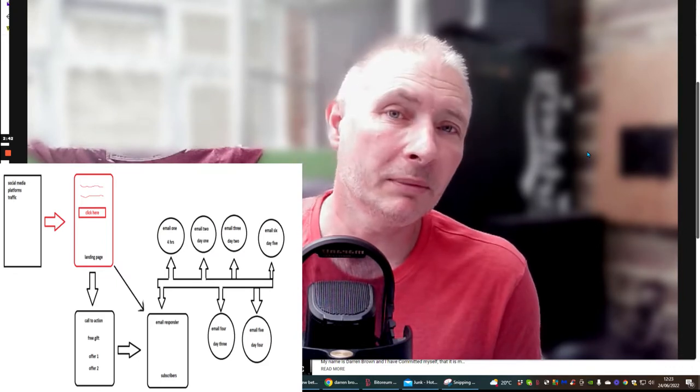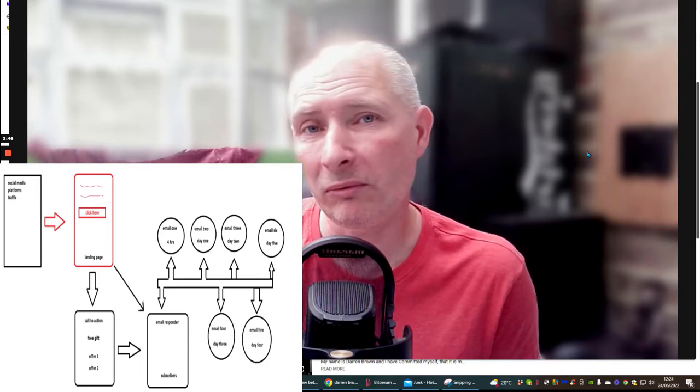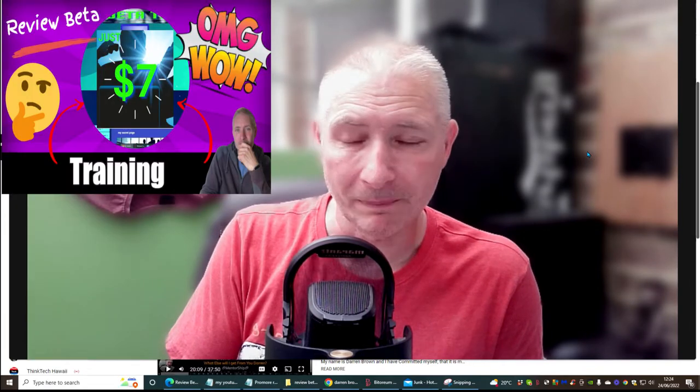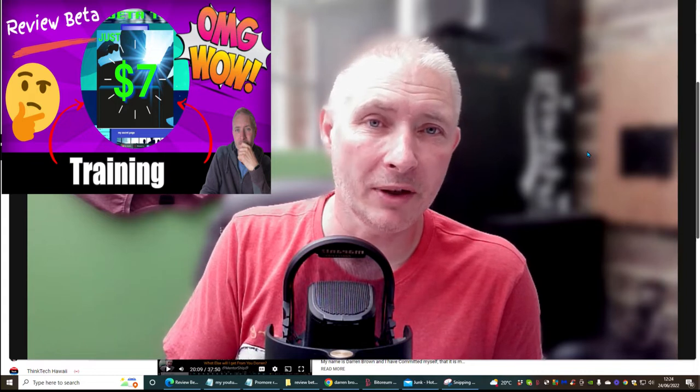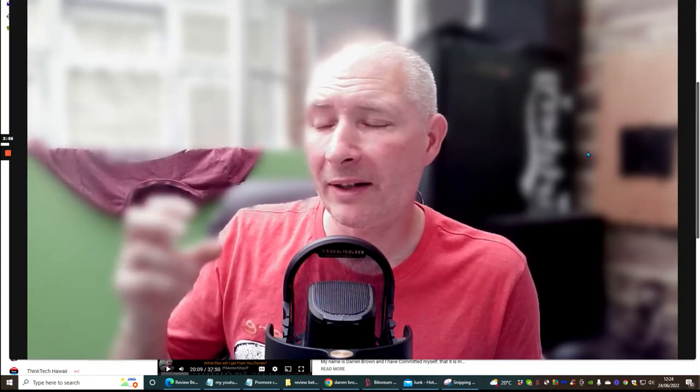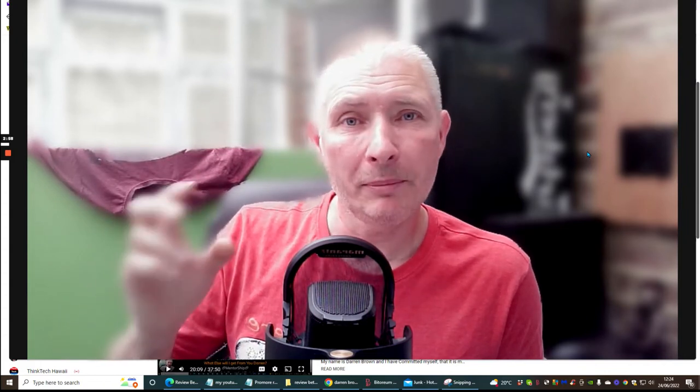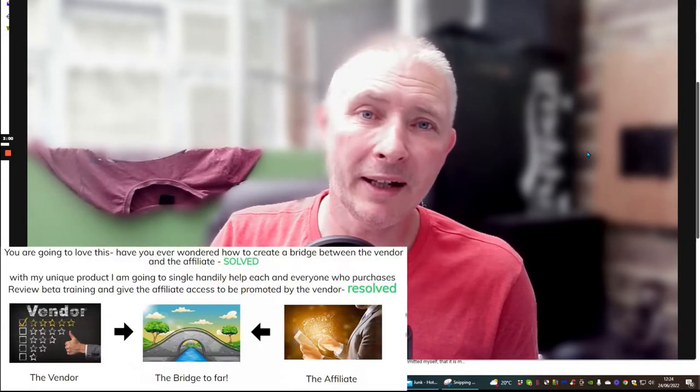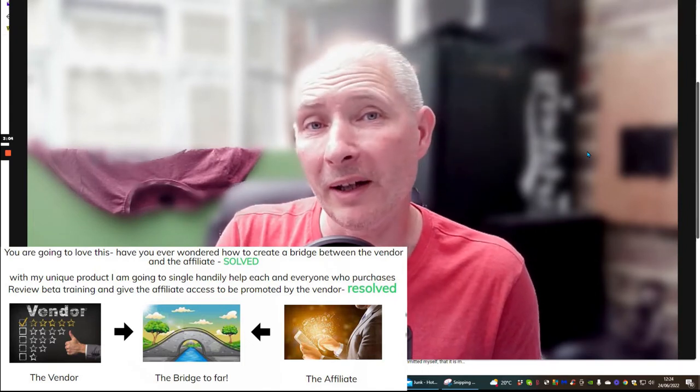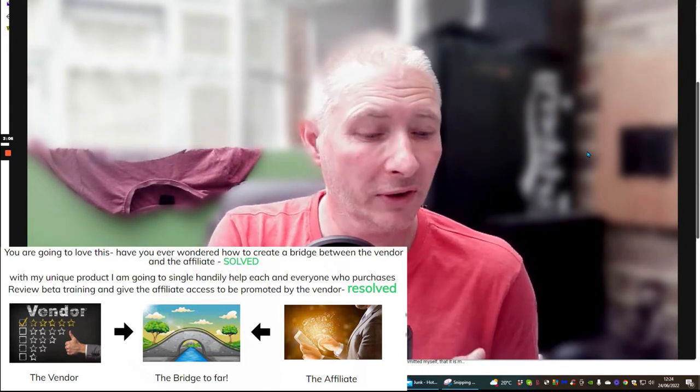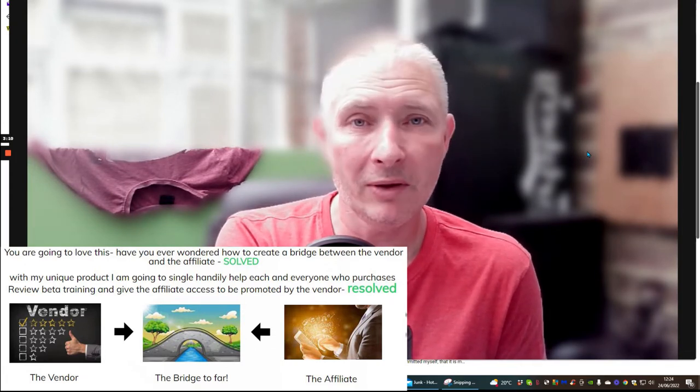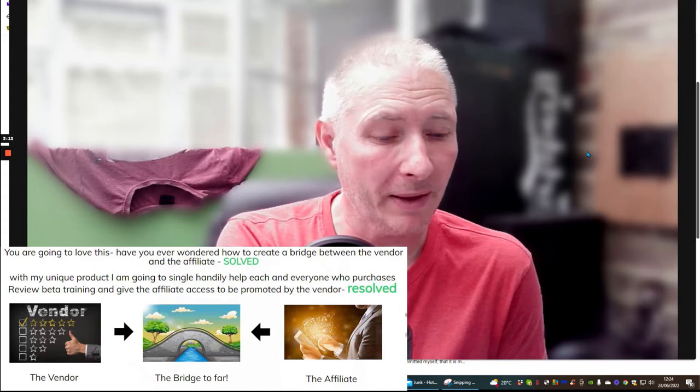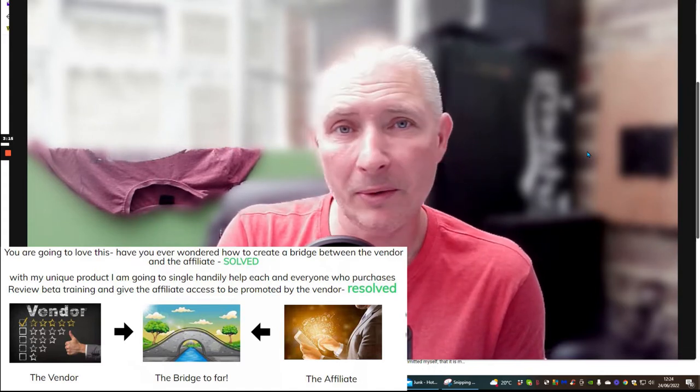This brings me nicely to my latest product, which is called Review Beta Training. It's going to teach you how to create a bridge between the vendor and the affiliate. Why is this so important? Because that vendor doesn't know you. As far as he's concerned, you're just a number or a code or an ID on Warrior Plus, ClickBank, or JVZoo. He doesn't have any idea who you are.